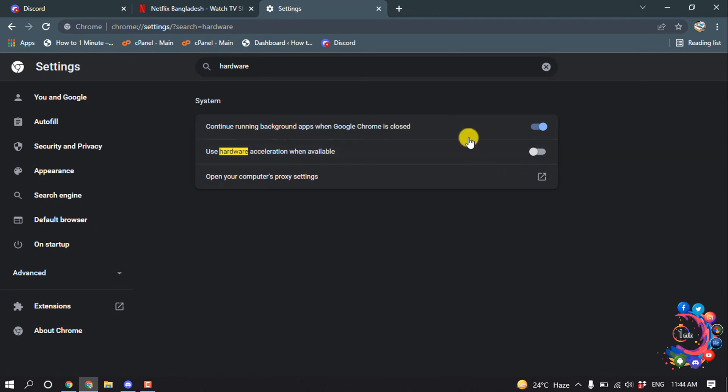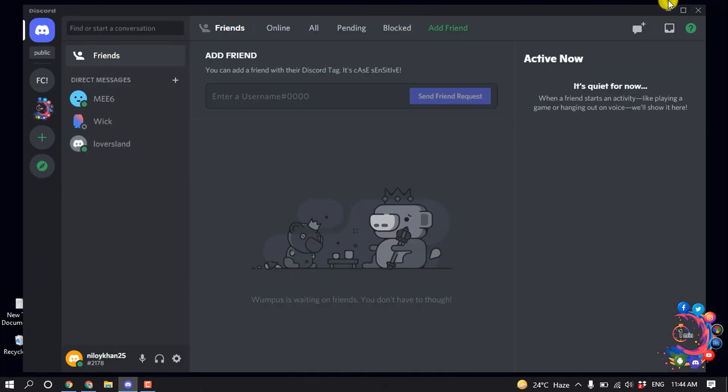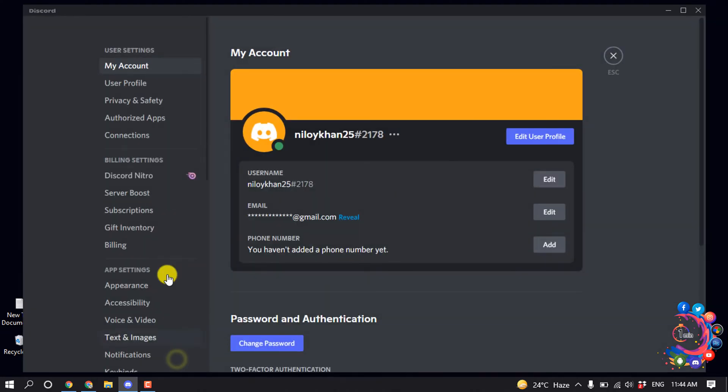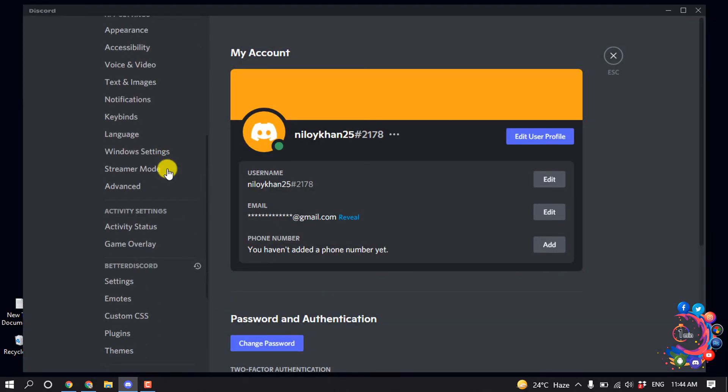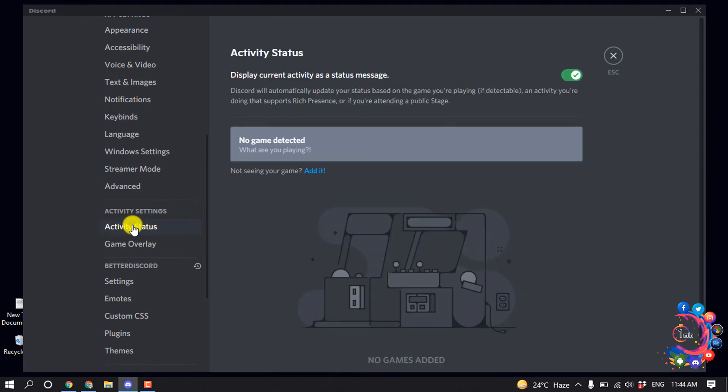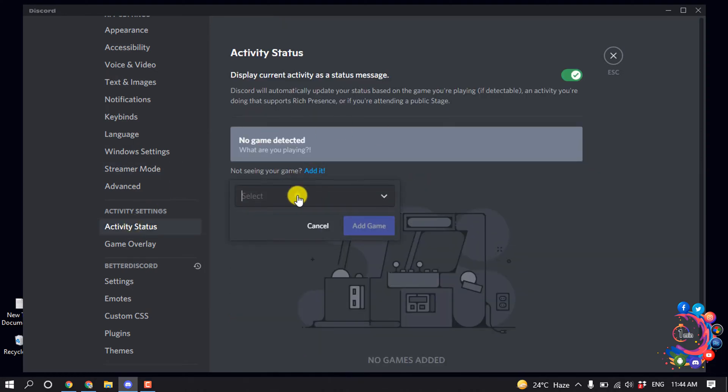After that, open your Discord, then click on User Settings and scroll down. Click on Activity Status and from here click on Edit.